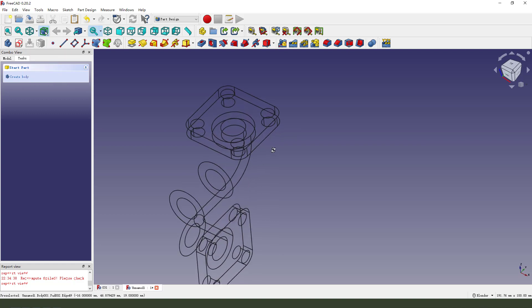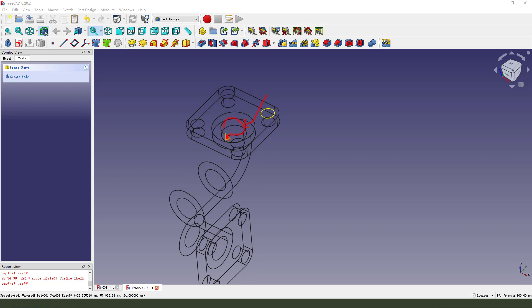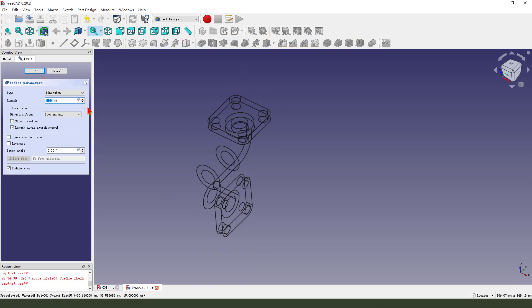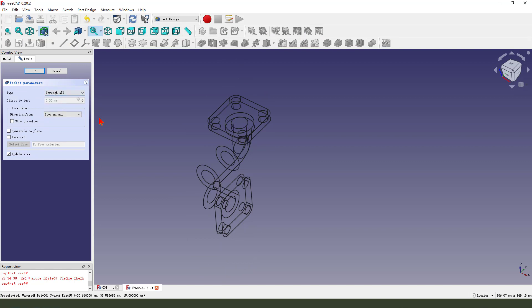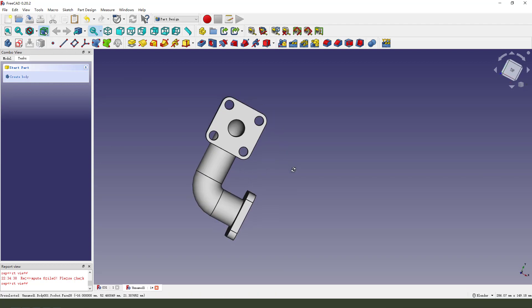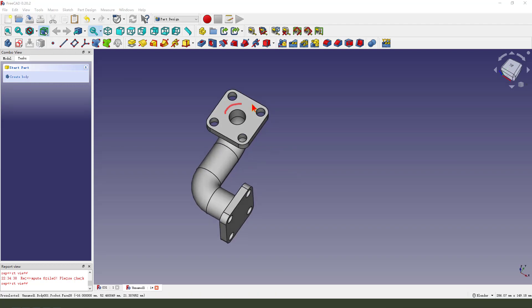Okay, then we need to change the view to wireframe. We select this arc, select, then we pocket, dimension type through all. We need to change the direction, reversed, okay. You see it, the hole is created.